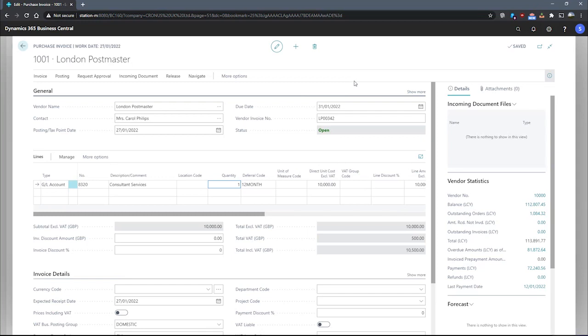Now, if we post this invoice, Business Central will defer the £10,000 over the 12 month period. Before we post this though, we may want to review the potential posting.